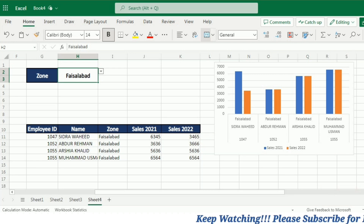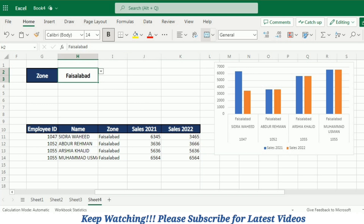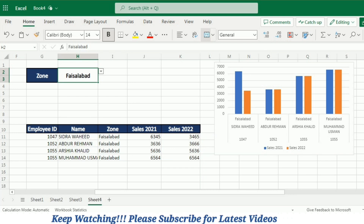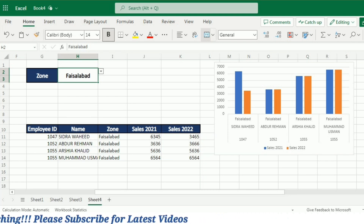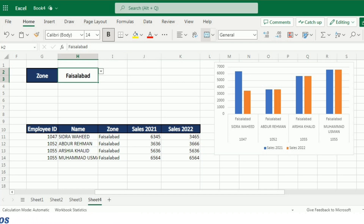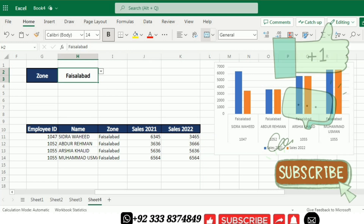In conclusion, the FILTER function in Excel is a fantastic tool for effectively analyzing and organizing your data. It allows you to quickly extract specific information based on criteria, making it easy to work with large datasets and gain valuable insights. By using the FILTER function, you can save time, improve accuracy, and make your data analysis process much smoother. We hope this video has been helpful in understanding the basics of the FILTER function in Excel. Don't forget to practice and explore the different capabilities of this powerful tool.